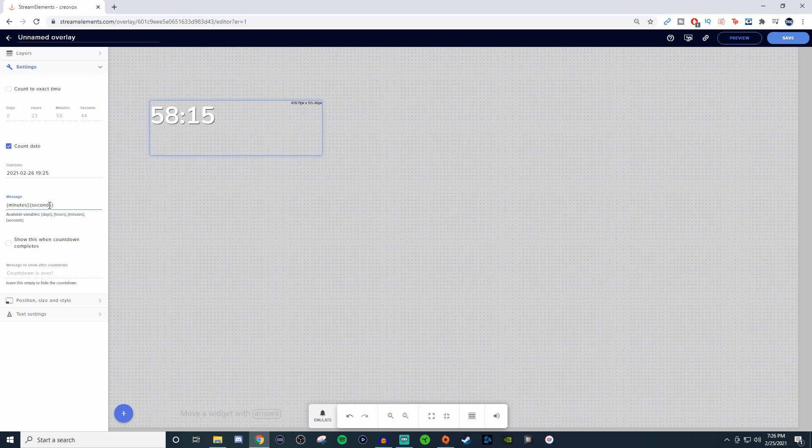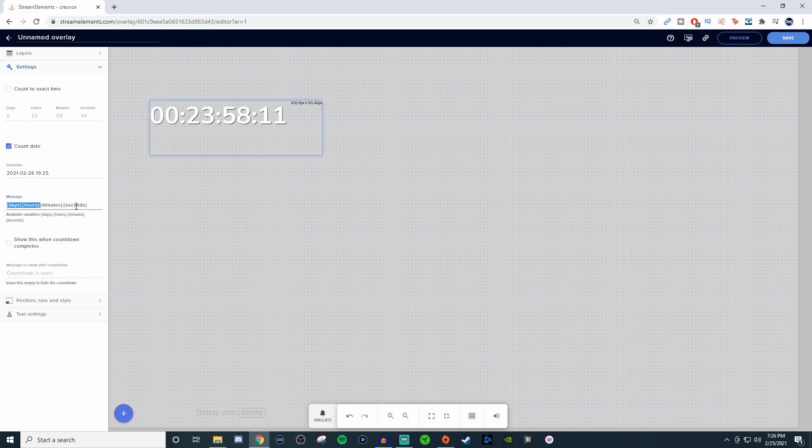And you can even reverse that to however you want. So maybe you want hours and minutes and no seconds. You can have any variation you want for that.